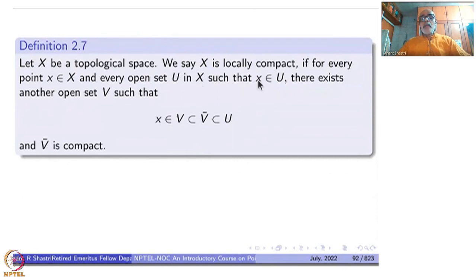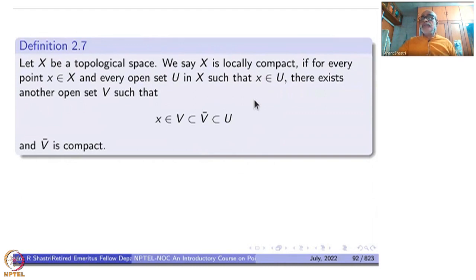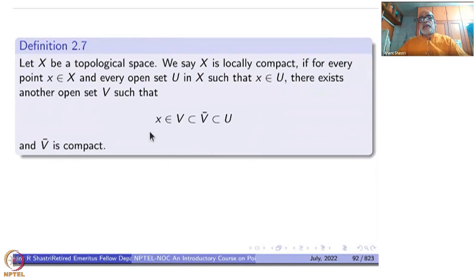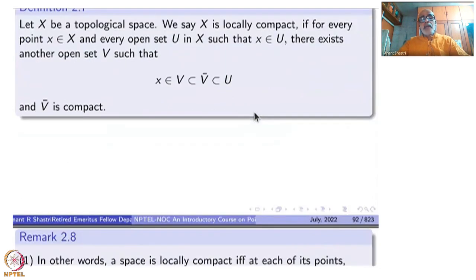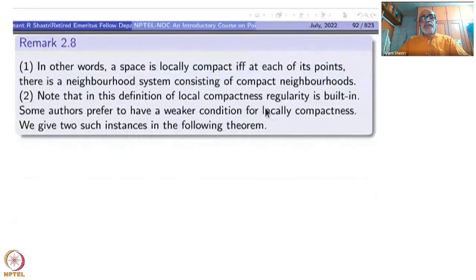Localness can be understood like continuity at a point — continuity on the whole space means continuity at each point. It is similar to that. So that is the definition of local compactness. Now, I want to tell you that there are other definitions, slightly weaker and more and more weaker, so let us be careful about this definition.